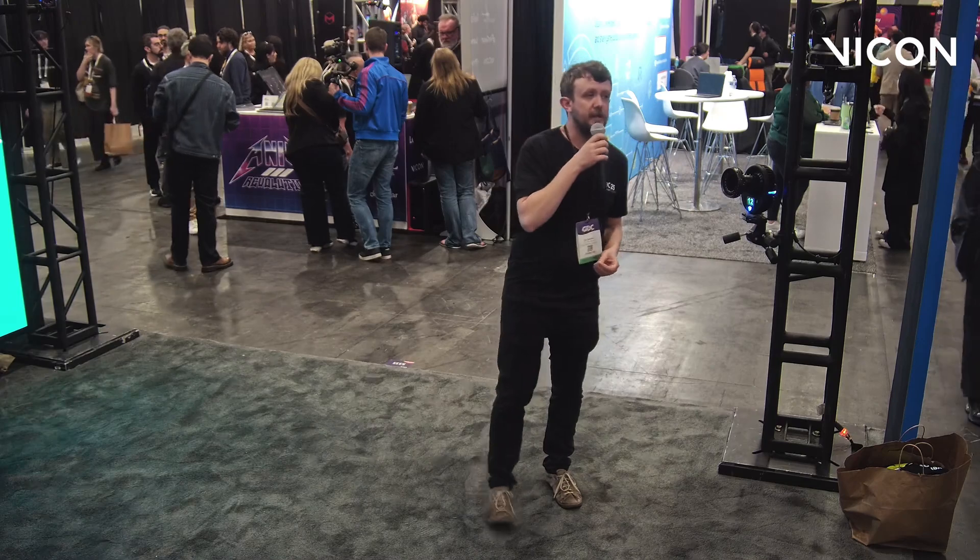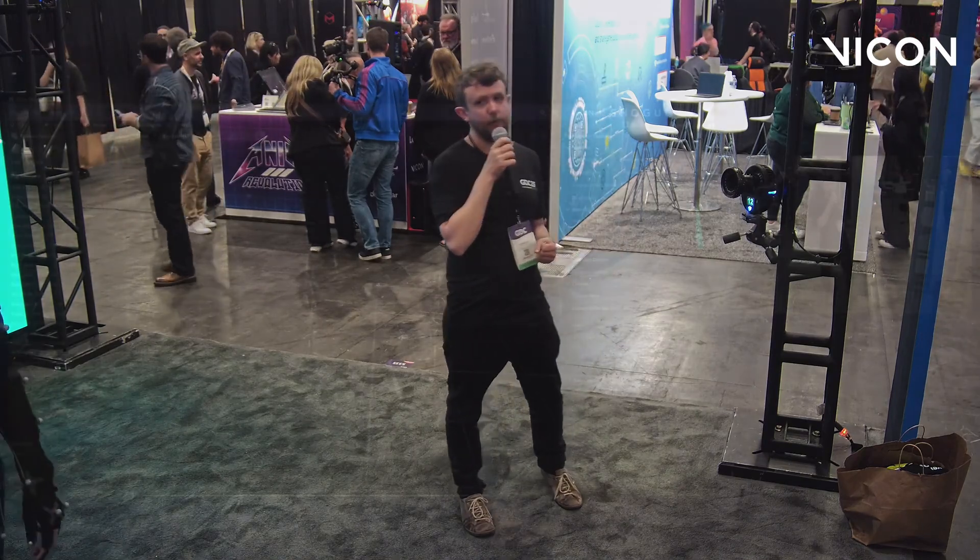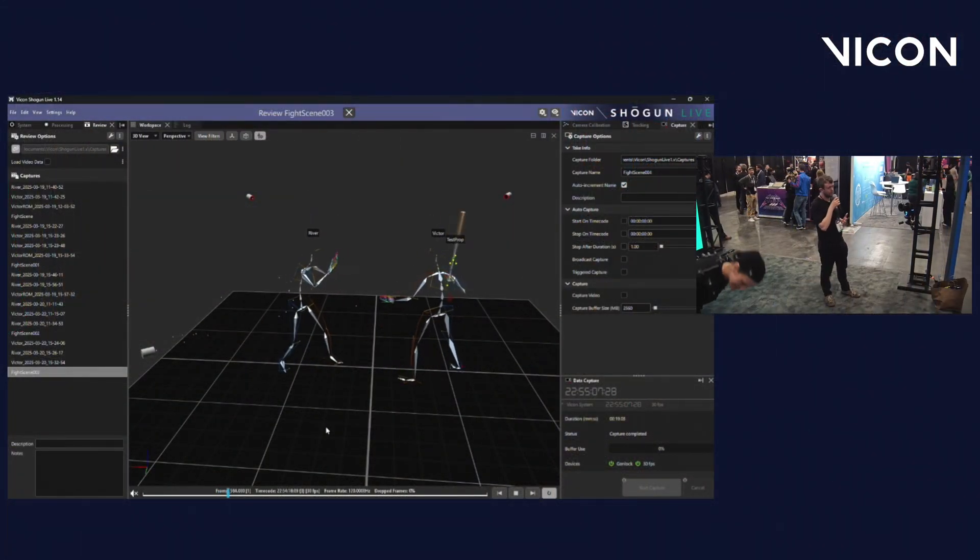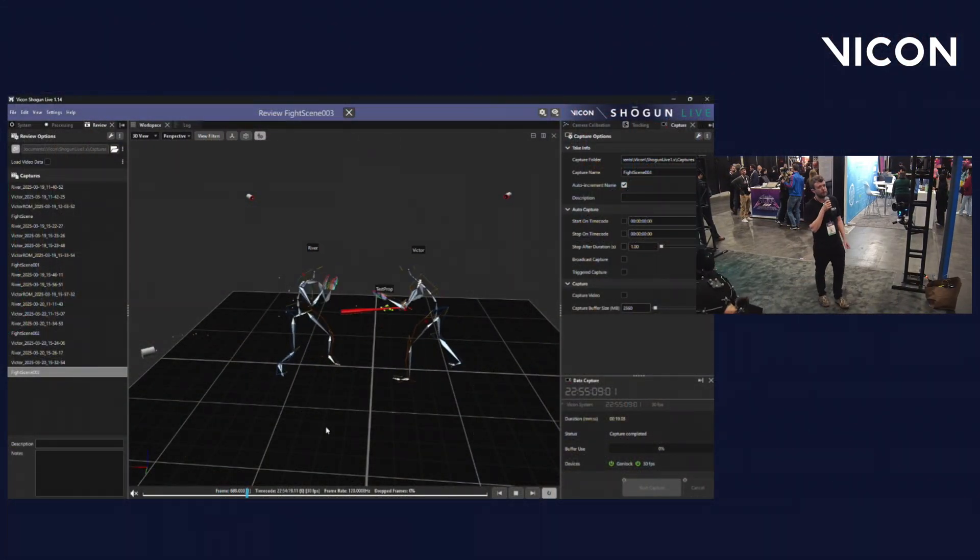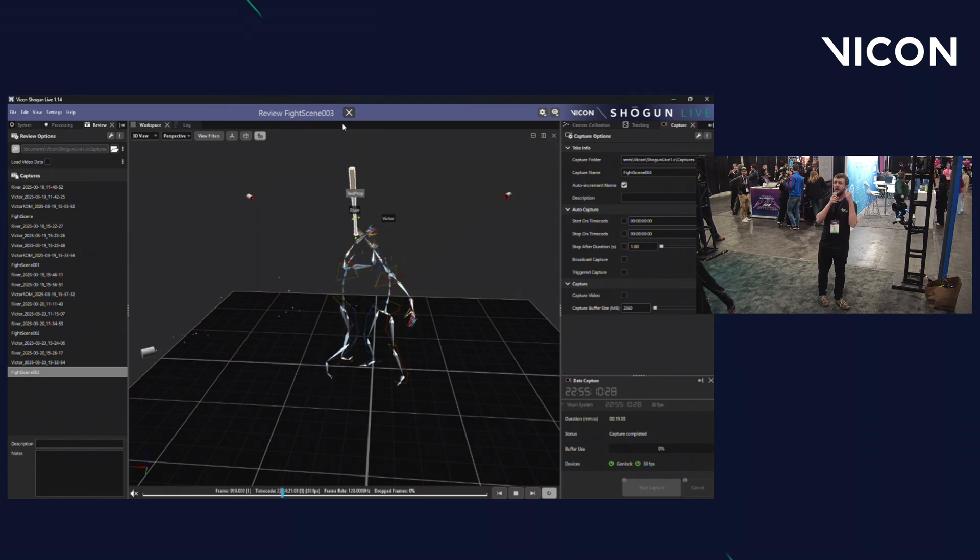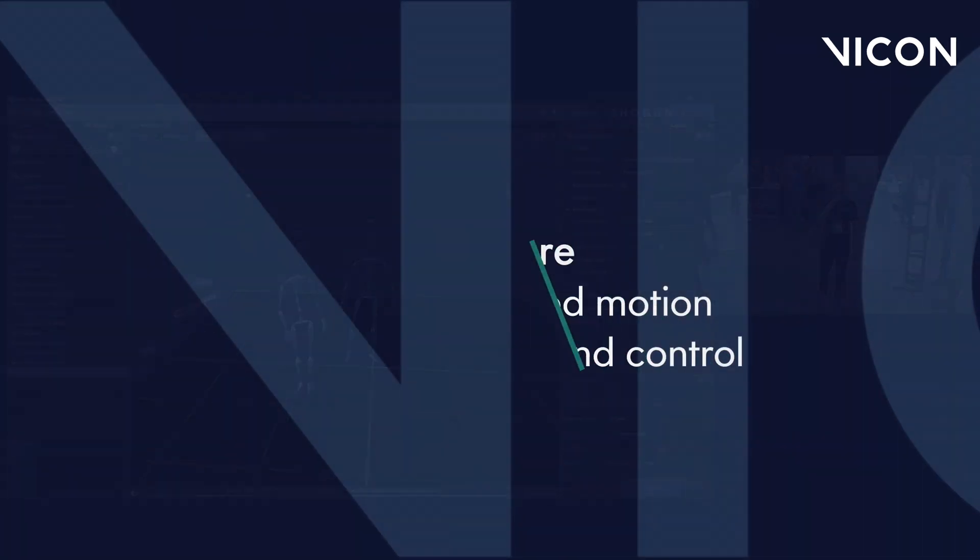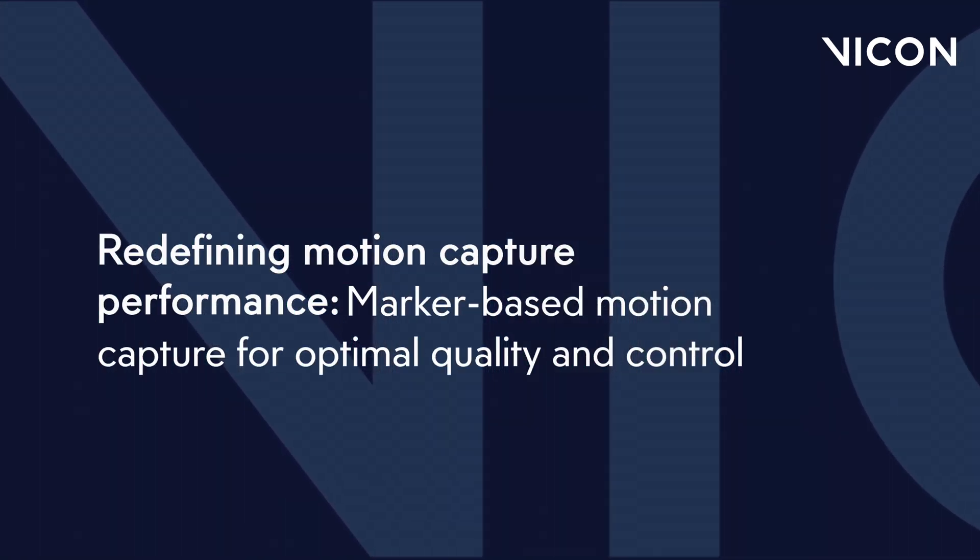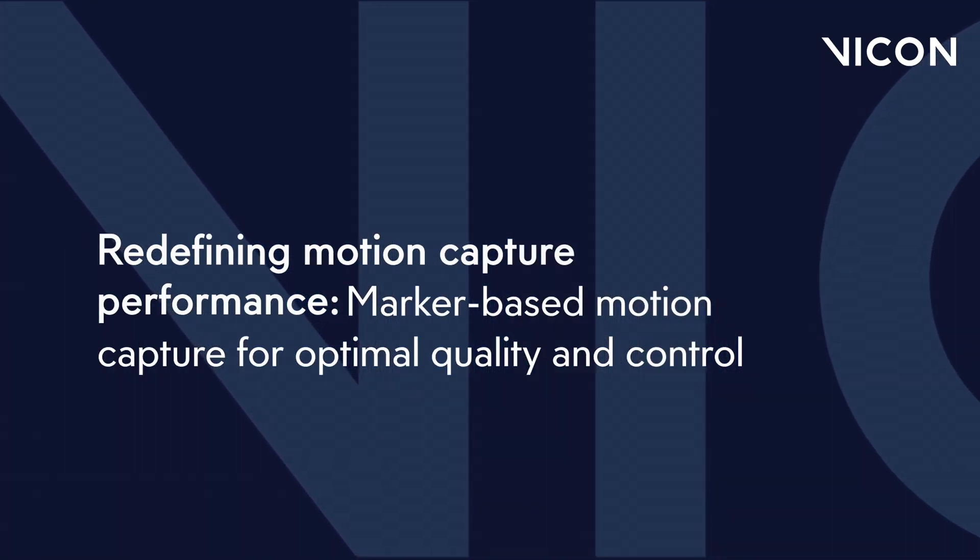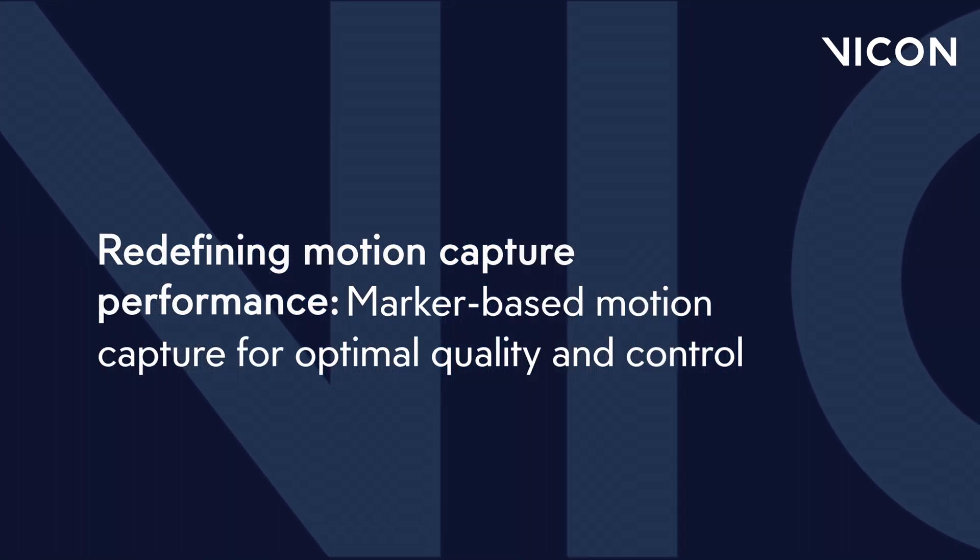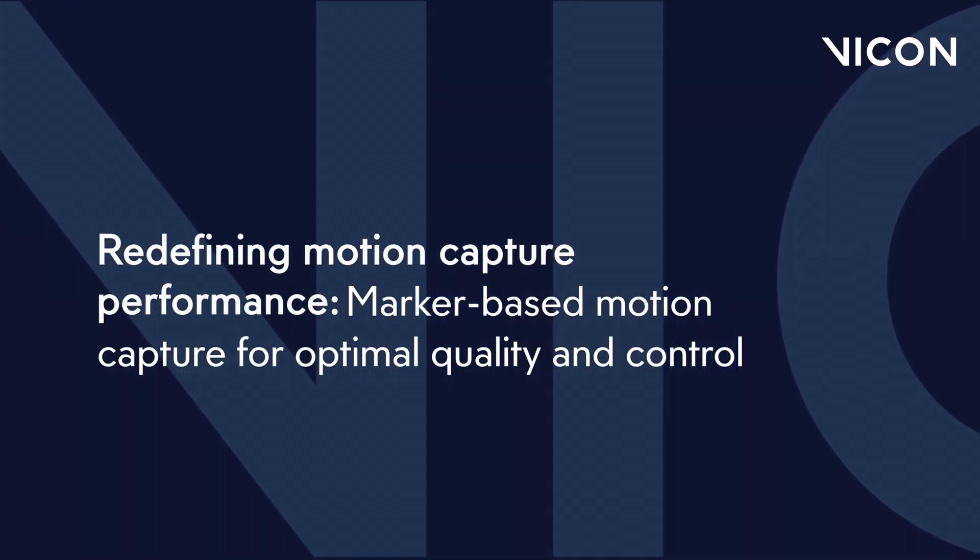Okay. If I could ask for one final round of applause for our performers please. If you have any more questions about motion capture please come and speak to myself. Any of our support team. Thank you for your time. And enjoy GDC. Thank you everyone.